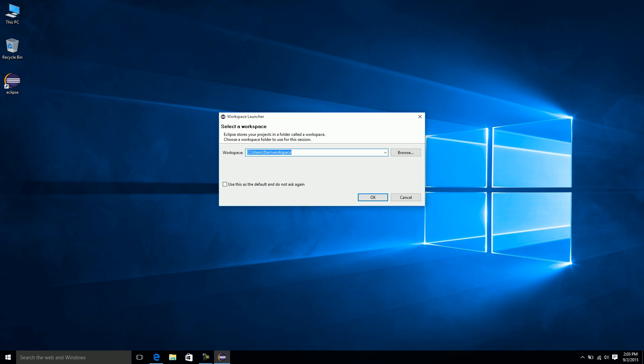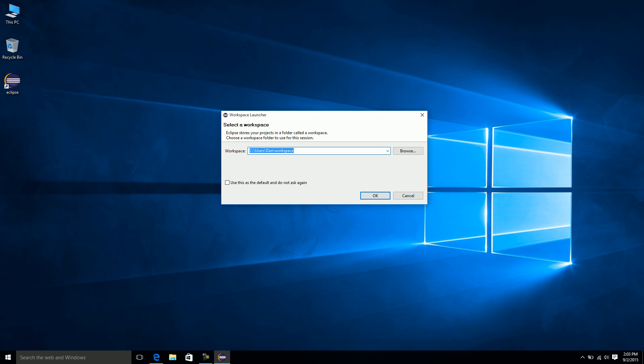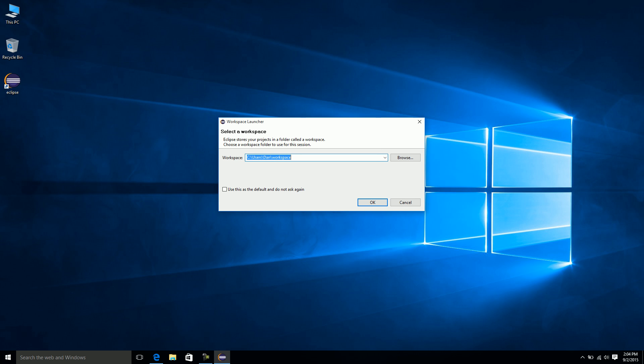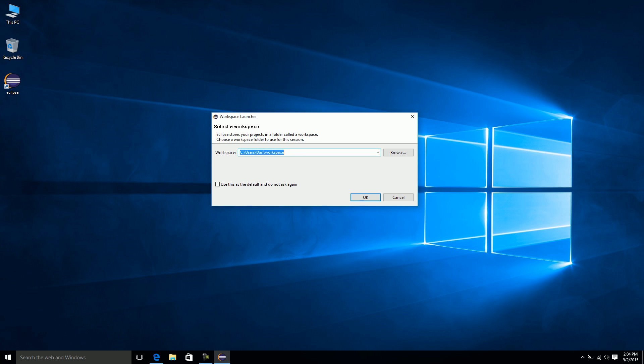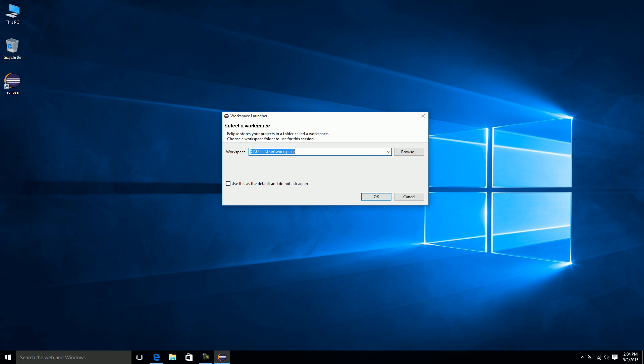The first thing that pops up is the workspace launcher. If you don't see the workspace launcher and instead see some error message talking about Java needs to be installed or something about Java in an error, that means the JDK was not properly installed. You have to install the JDK before you try to run Eclipse. If you download Eclipse first and try to run it before installing the JDK, you're going to get issues. So what it's asking now is the workspace. This is where do I want to store all my Java programming files.